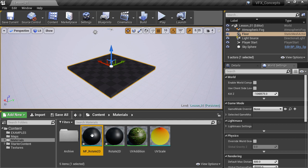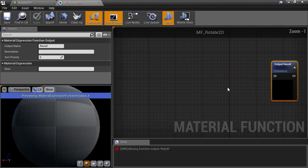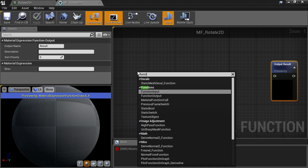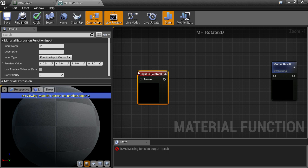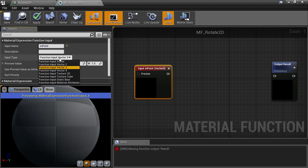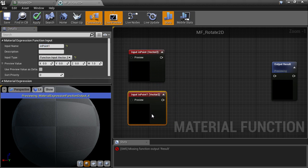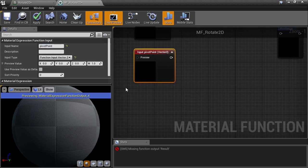Let's dive inside and start by creating an input to this function using a function input node. This input will be called 'in point' for where we will be plugging in our UVs, and it's a 2D vector for its input type. Then let's copy and paste this to get another 2D input for changing the pivot point of where we want to rotate around, because we might want to rotate around something other than the 0.5 center point.